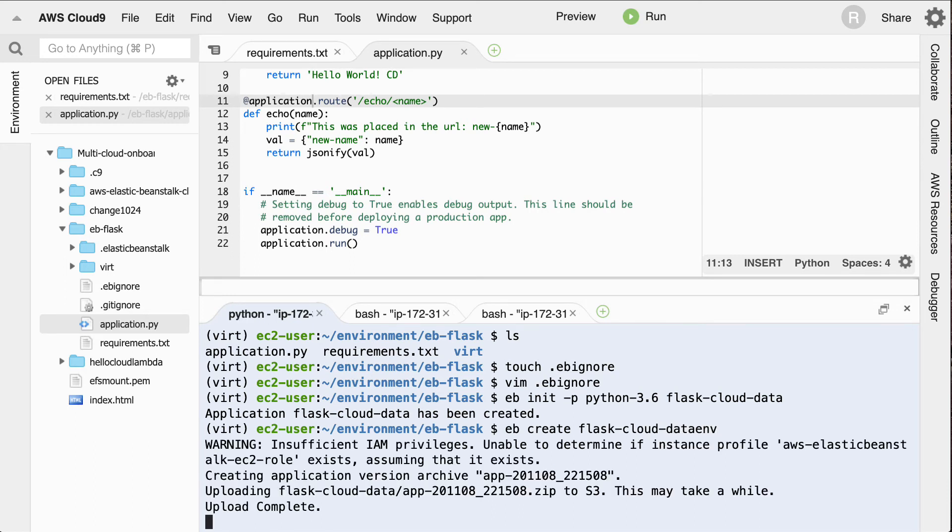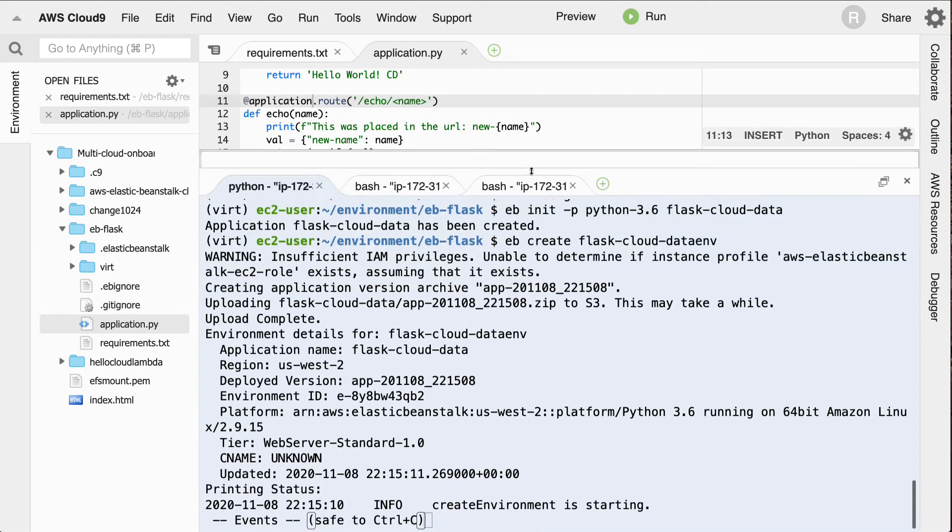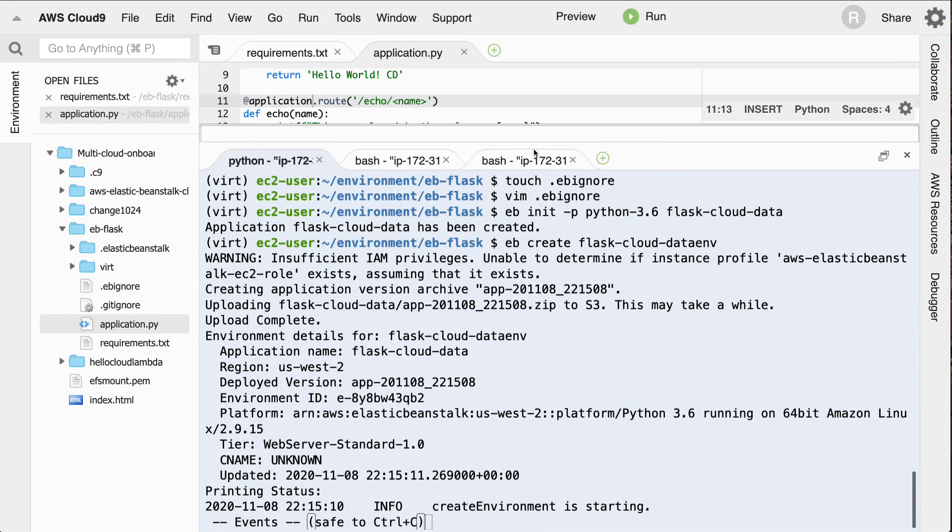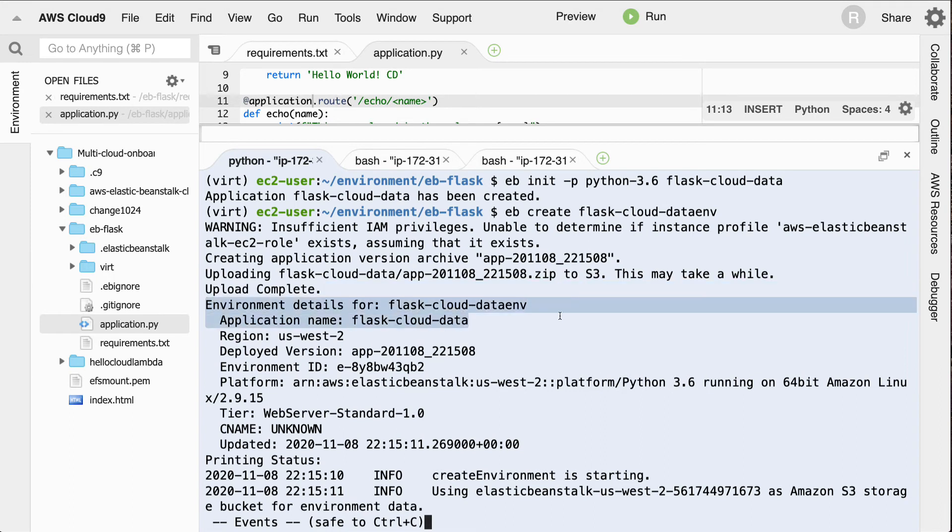So behind the scenes now, it's taking everything that we had local and it's doing a deployment process. So it took that initial init, looked inside of there and said, okay, what do I need to create here? I need to create a new environment inside of EC2 and it'll deploy it in US West 2.